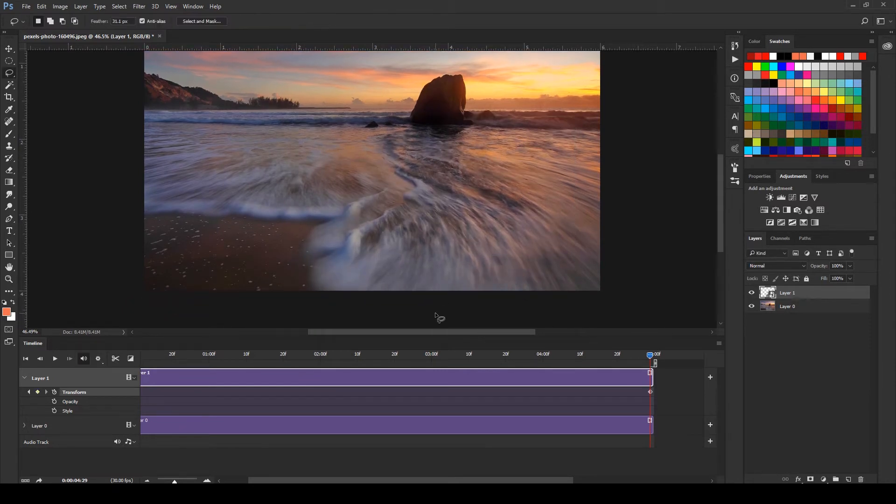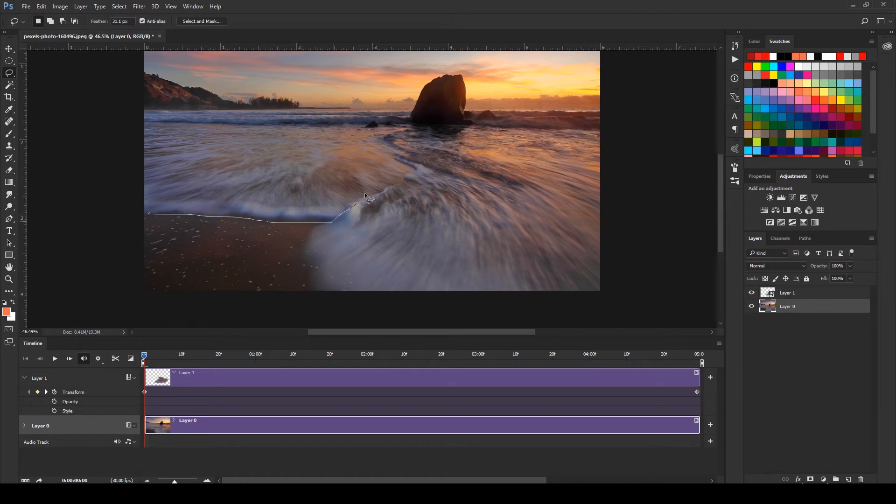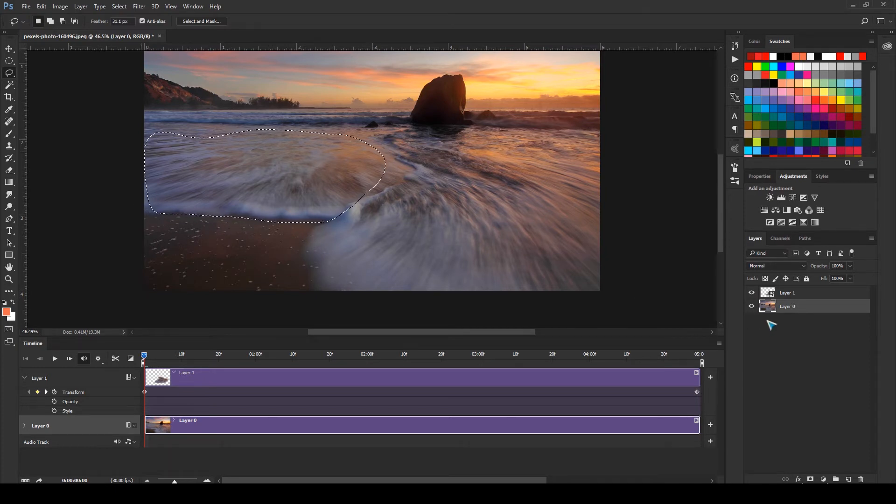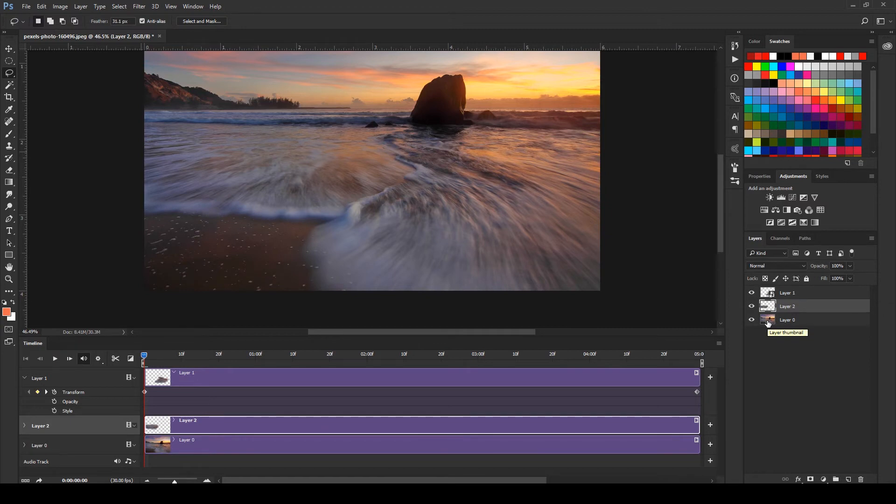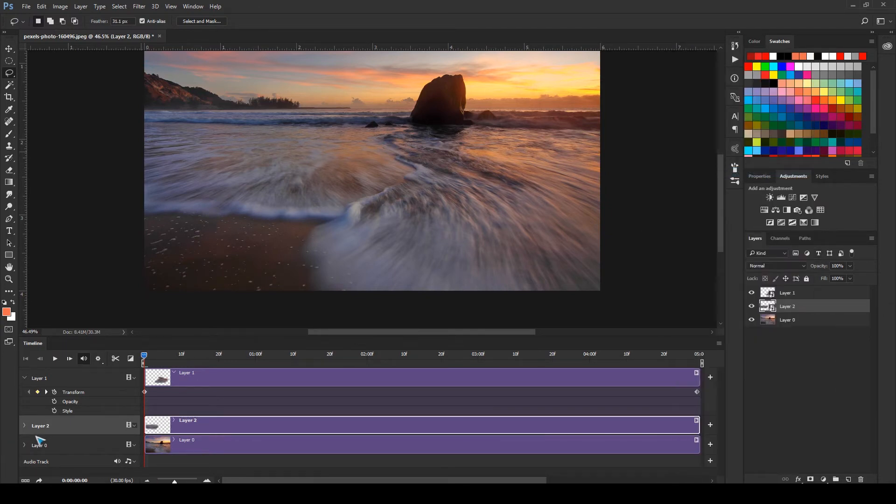Now let's select the background once again and select this area. I'm going to make a selection of this area and press Ctrl+J or Command+J. I'll right-click and select convert to smart object.